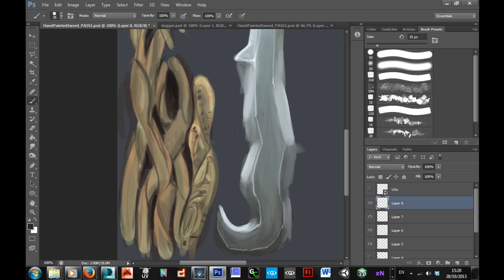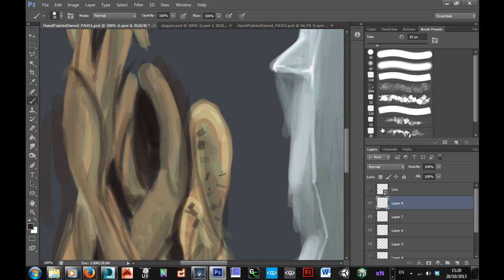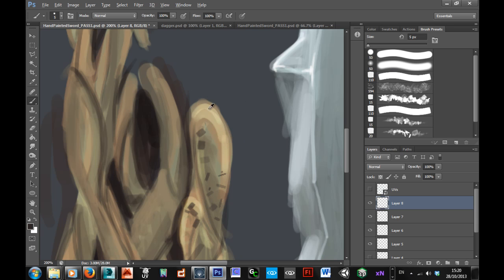If they do work, then what we can do to finish those off is just come back to our normal square brush. Pick a bright colour, and then I can just paint a bit of a highlight onto the bottom of that.